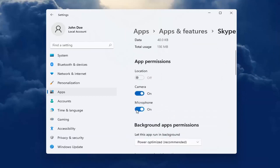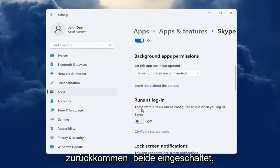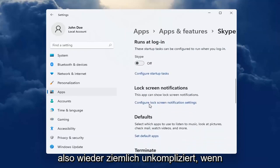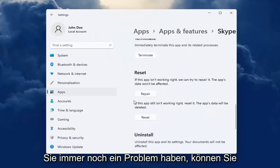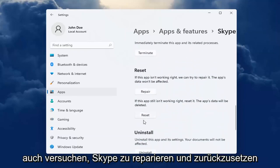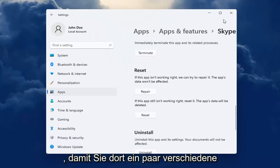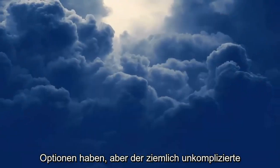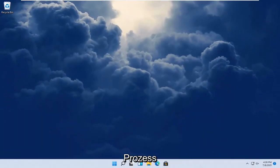You want to make sure Camera and Microphone are both turned on. So again, pretty straightforward. If you're still having a problem, you can also try repairing Skype as well as resetting it. I'm giving you guys a couple different options there. But pretty straightforward process.